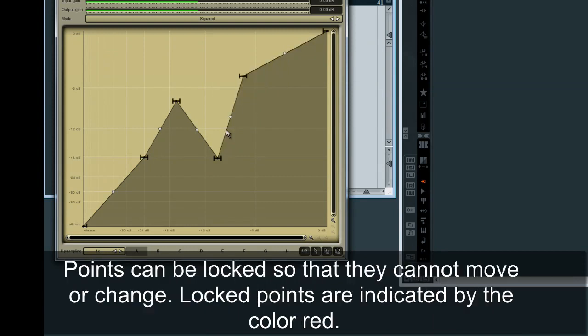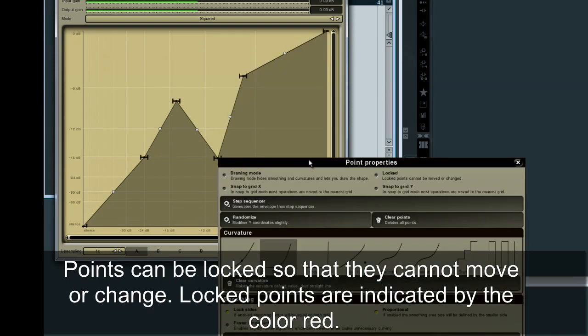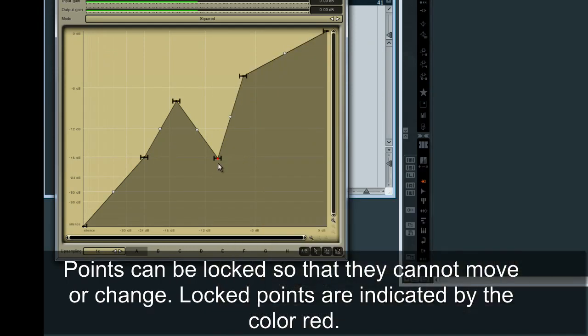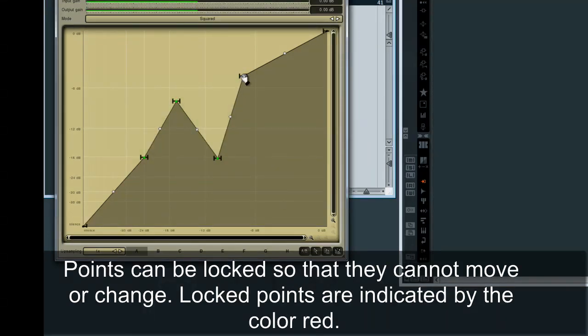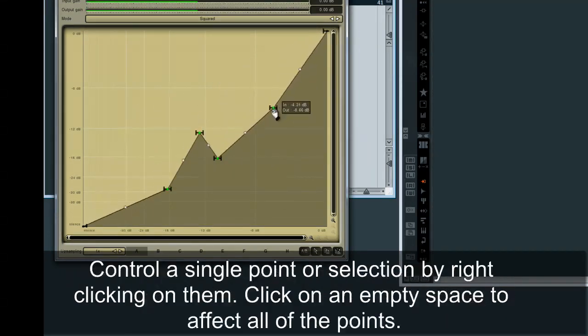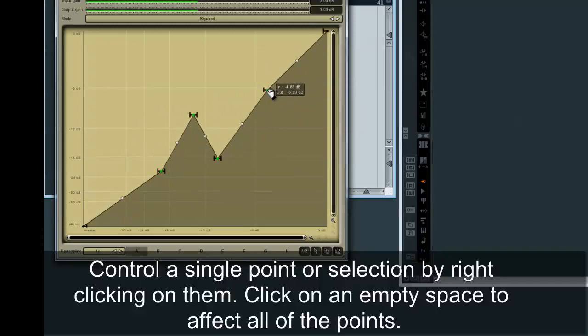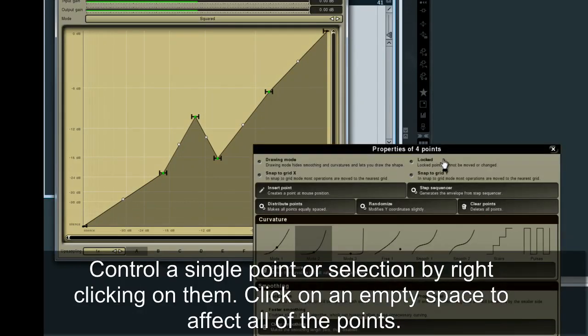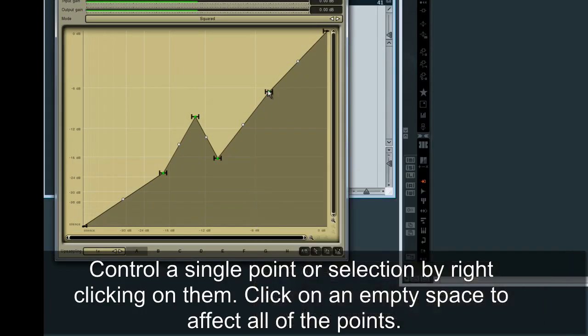Points can be locked so that they cannot move or change. Locked points are indicated by the color red. Control a single point or selection by right-clicking on them. Click on an empty space to affect all of the points.